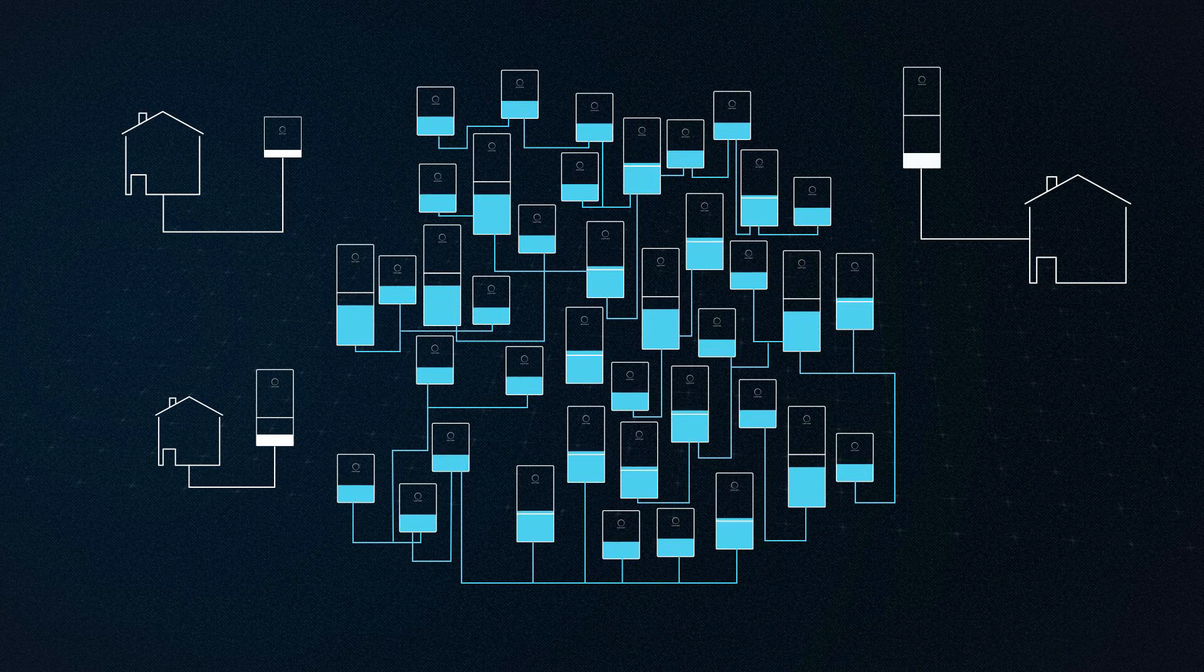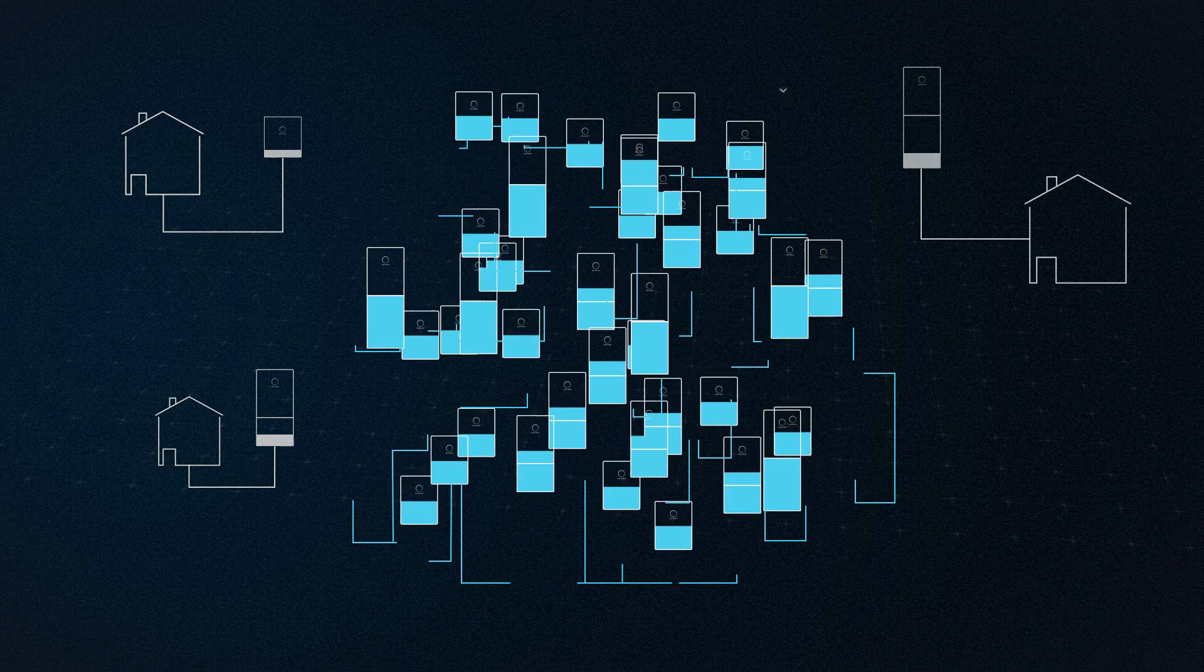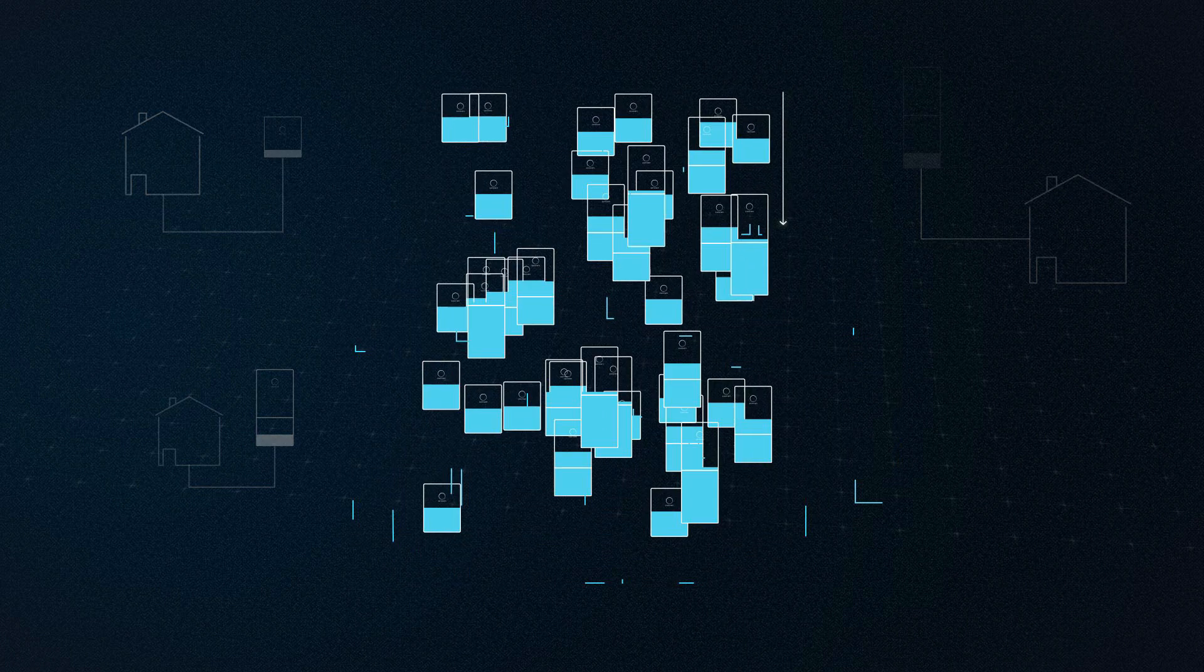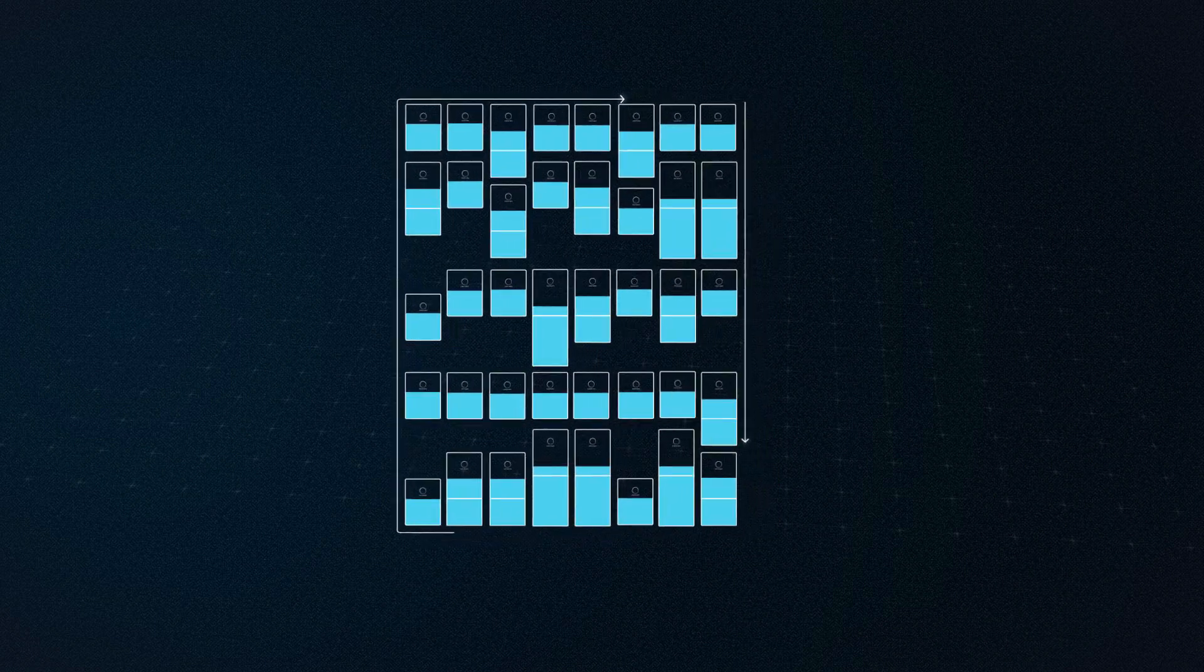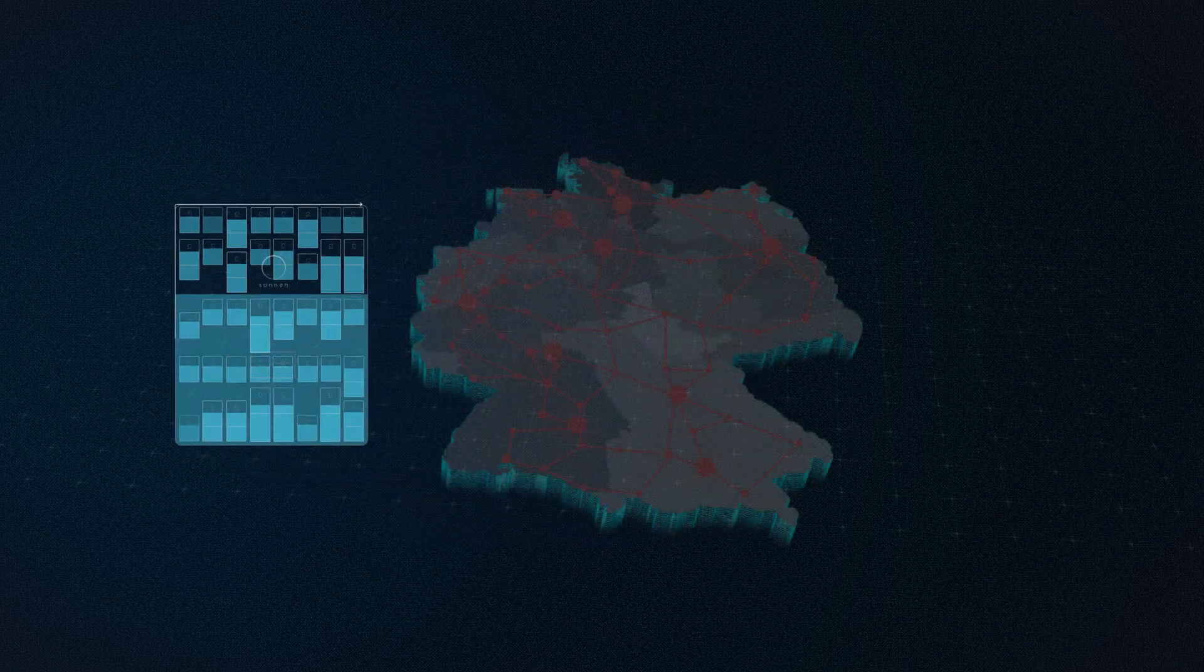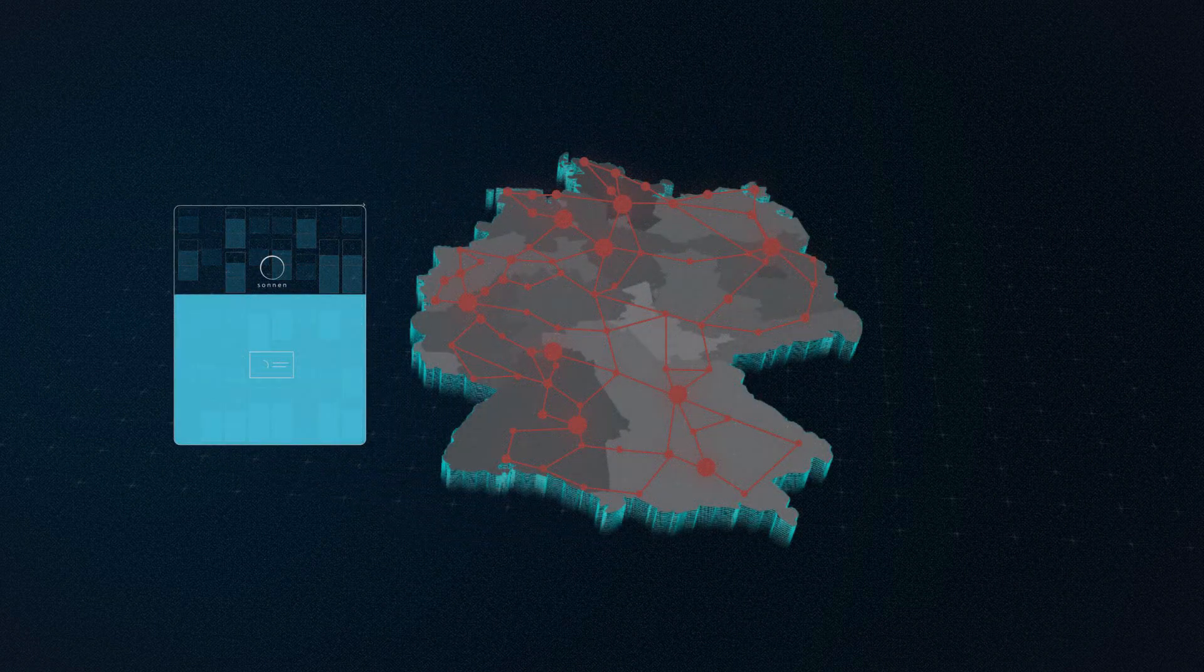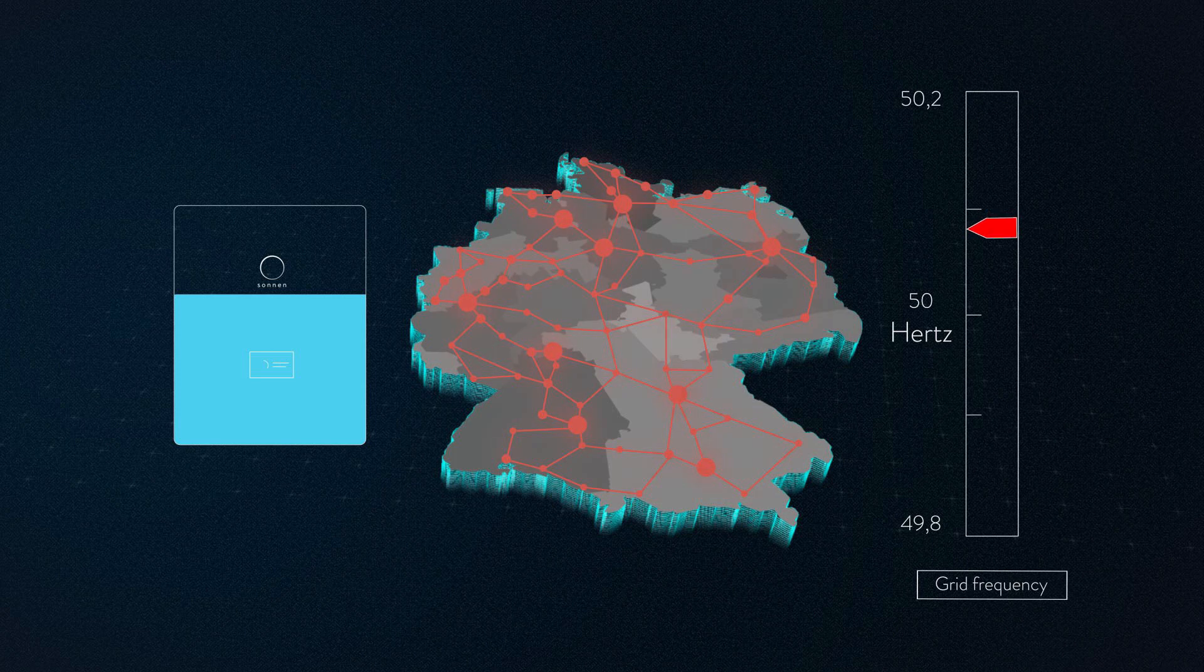As soon as enough Sonnen batteries are available to stabilize the grid, they arrange themselves into a block of one megawatt. This provides the electricity grid with a mass storage of thousands of individual batteries, which collectively and simultaneously absorb the energy.